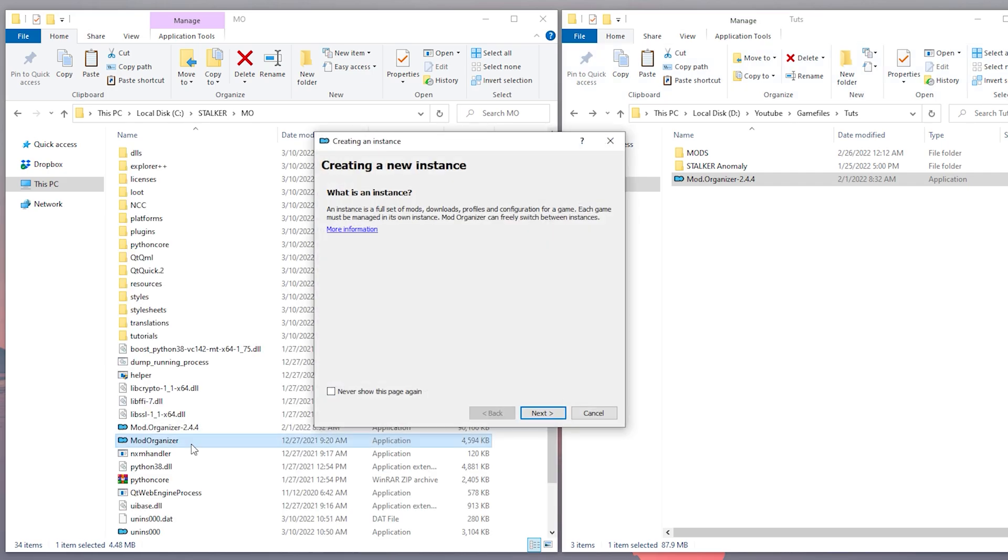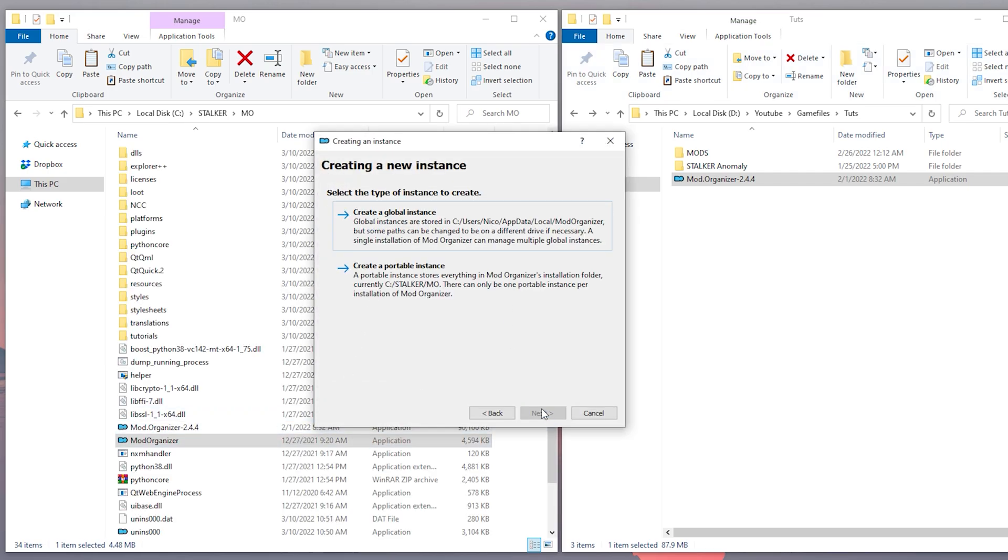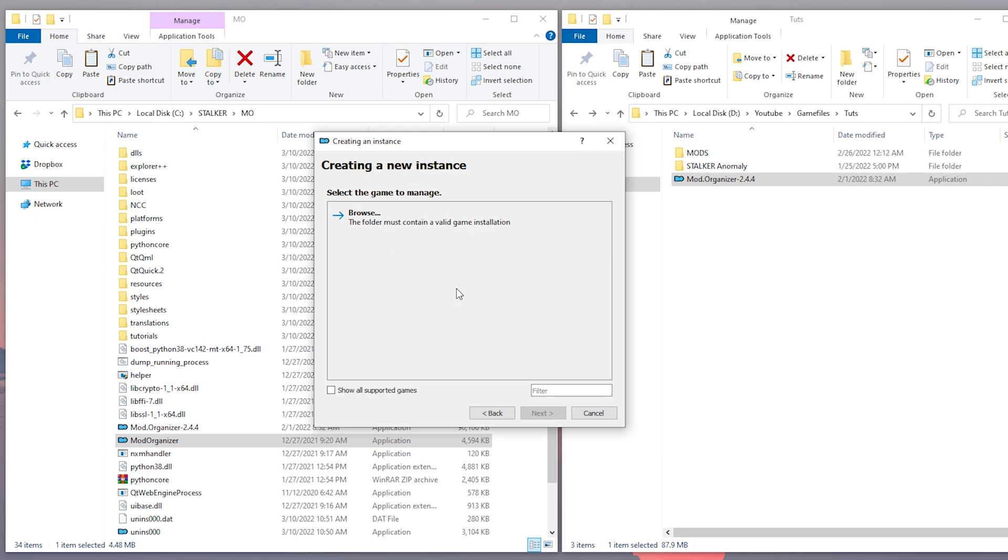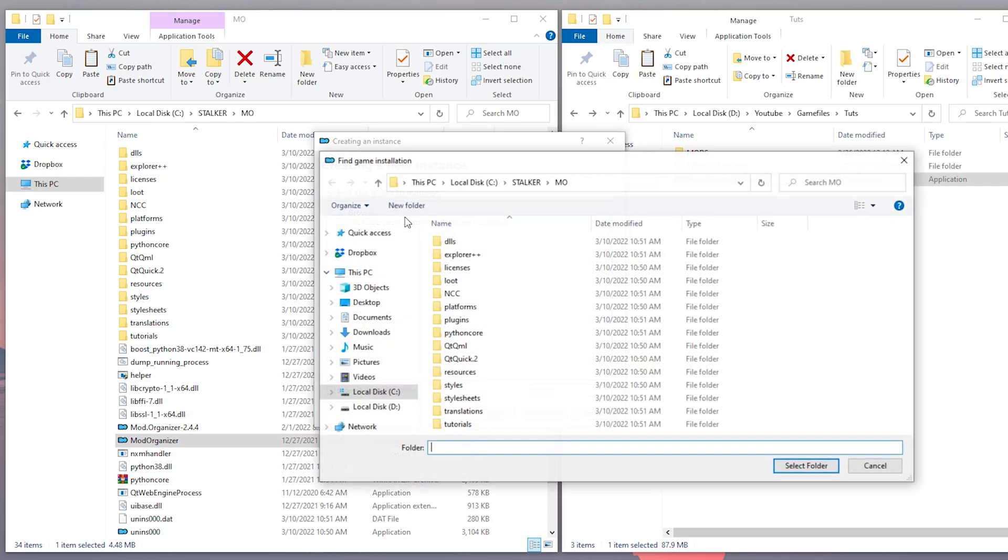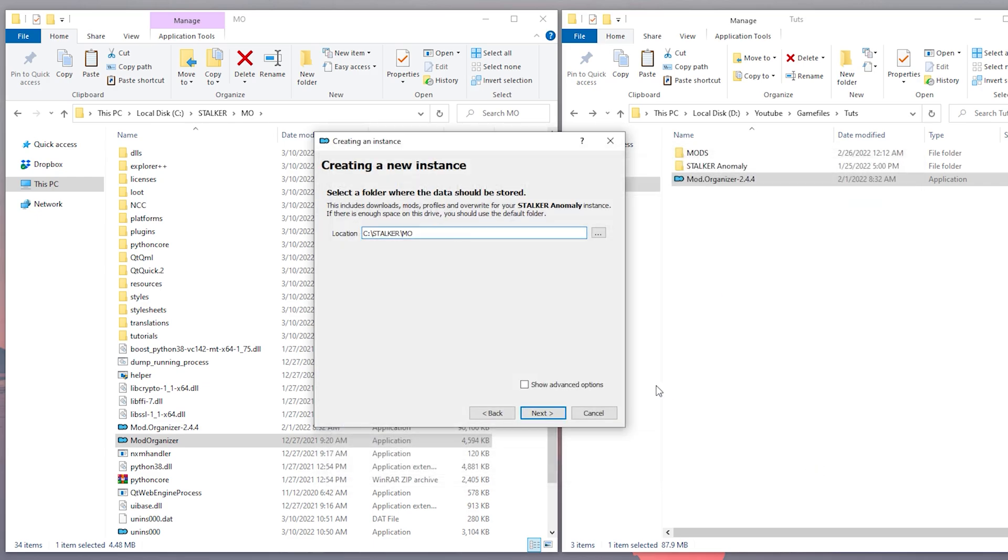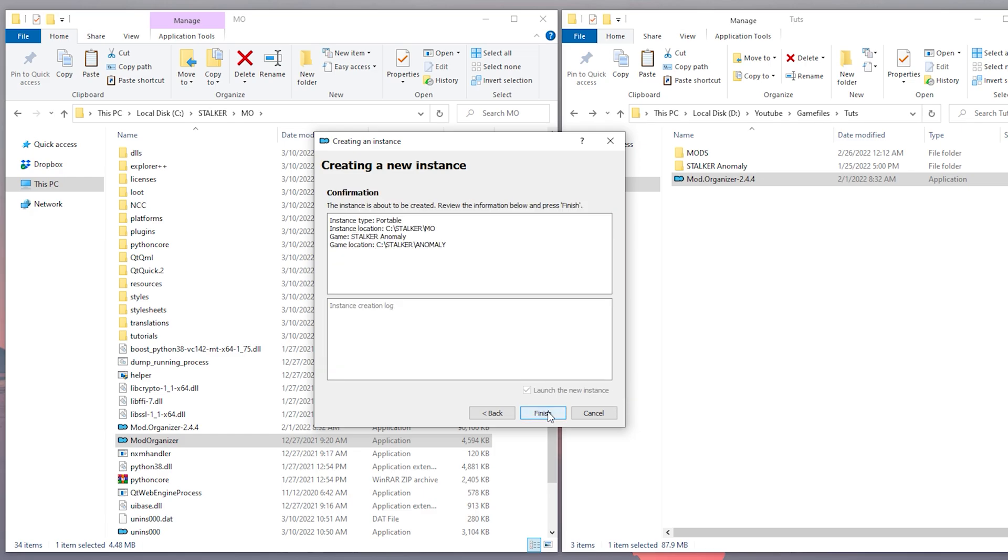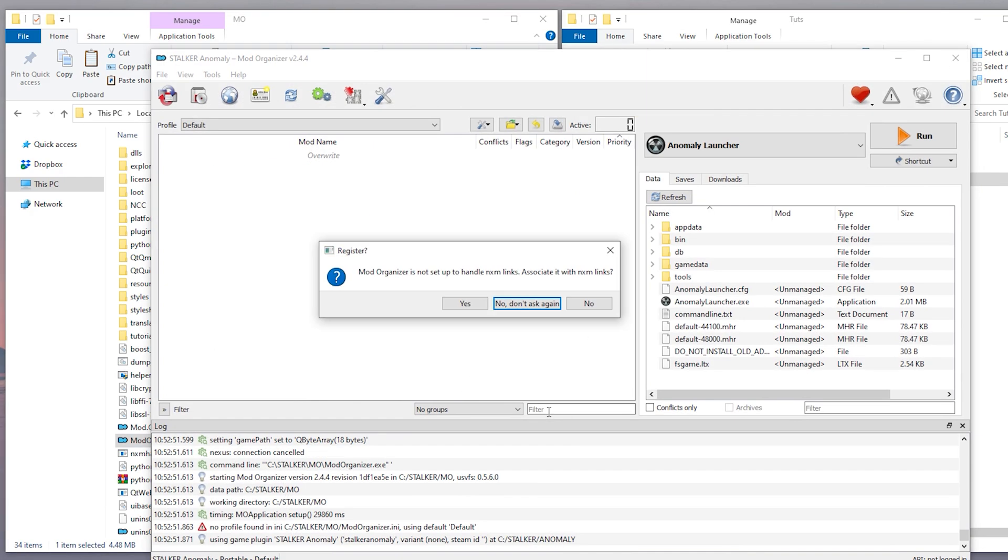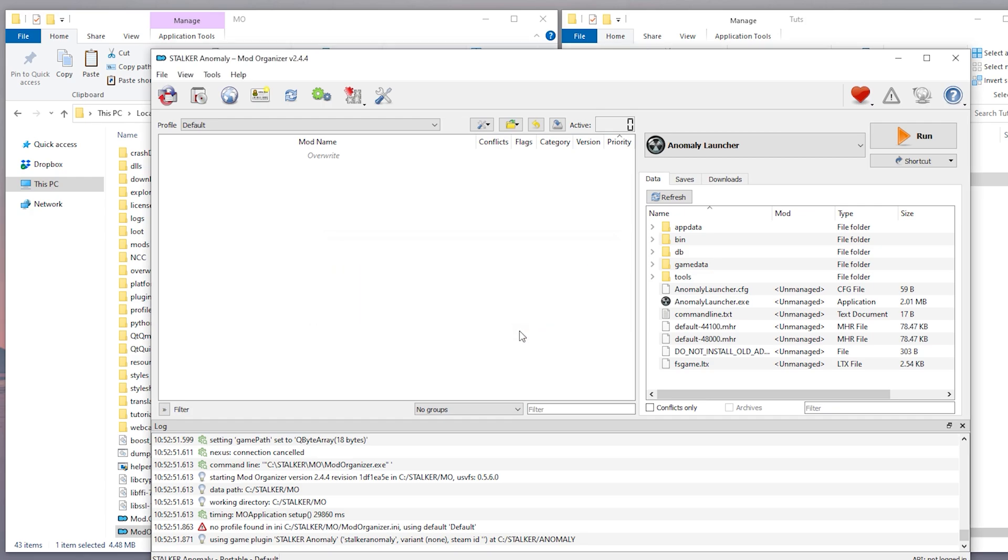Okay, now we're gonna launch Mod Organizer, we're gonna create a portable instance, and we're gonna choose our Mod Organizer folder. It should be already selected by default. Then you just follow the next steps, and Mod Organizer should start, and we can start installing mods now.